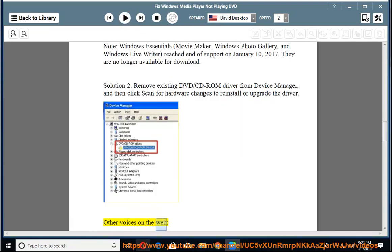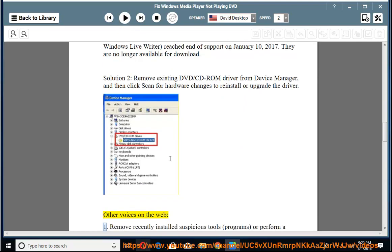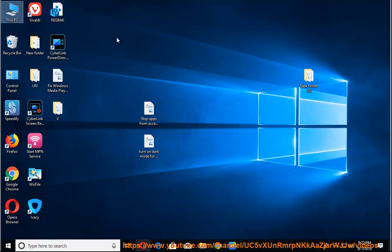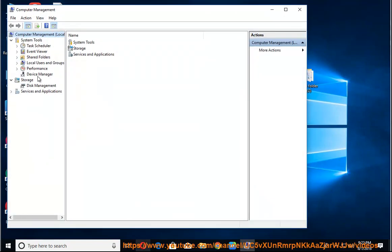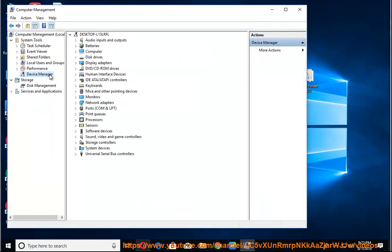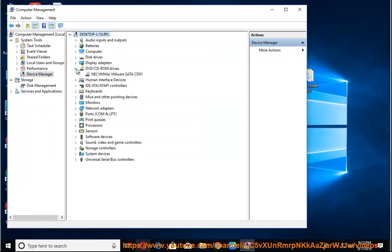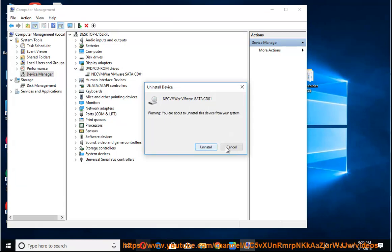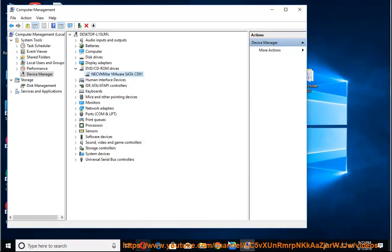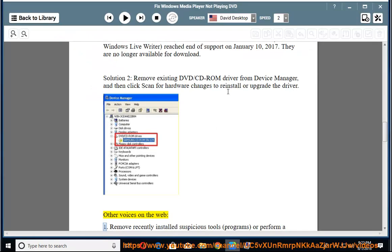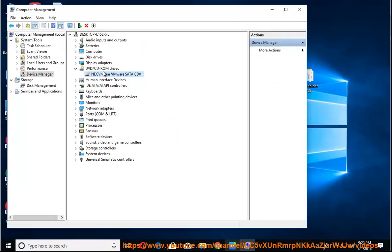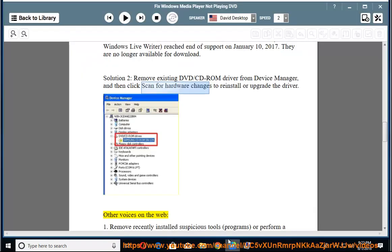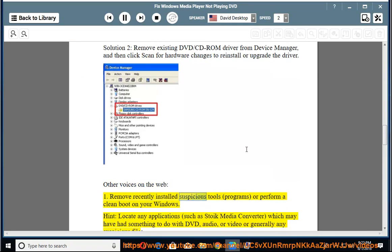Other voices on the web. 1. Remove recently installed suspicious tools or programs, or perform a clean boot on your Windows.